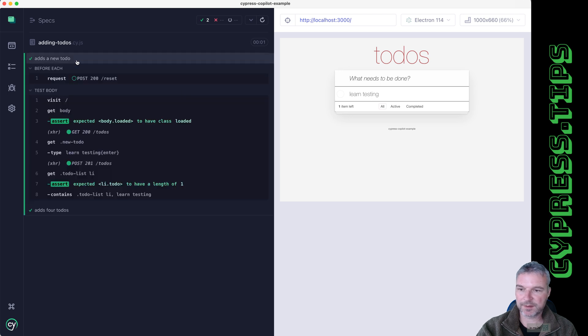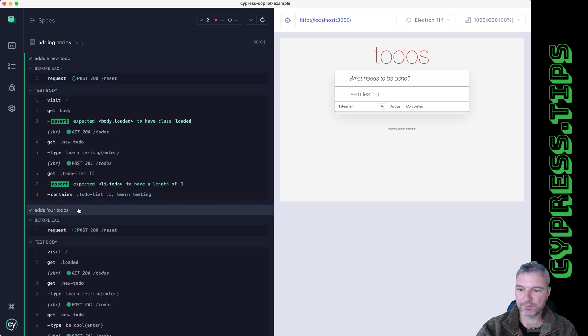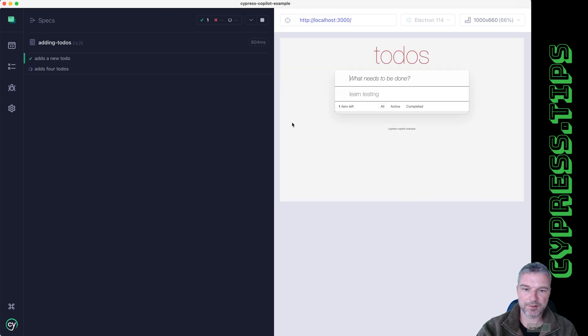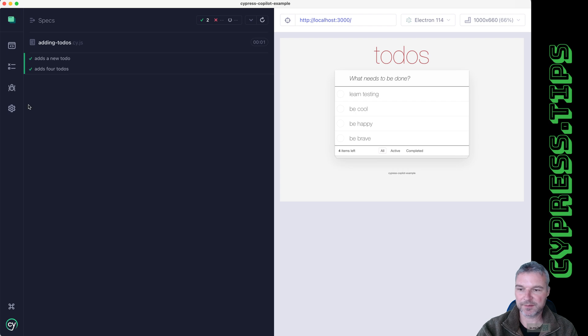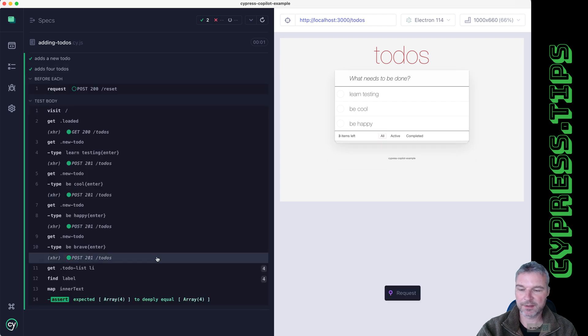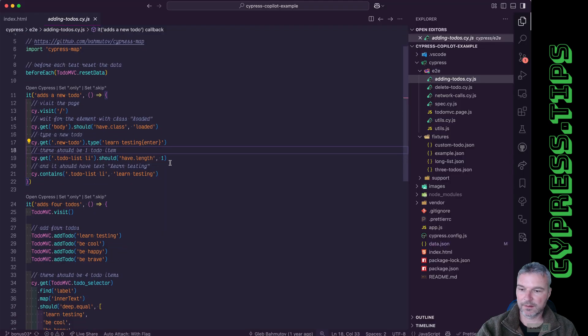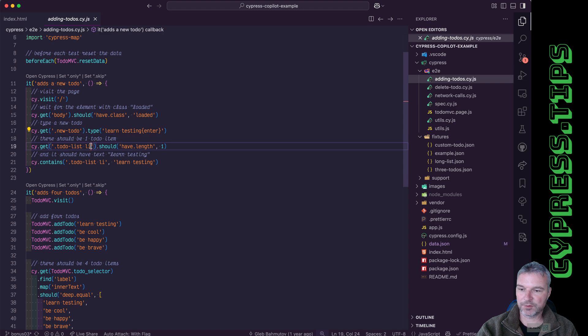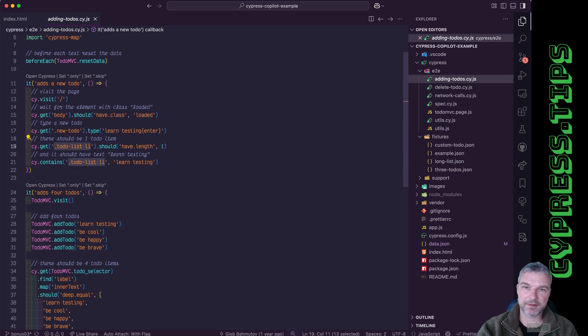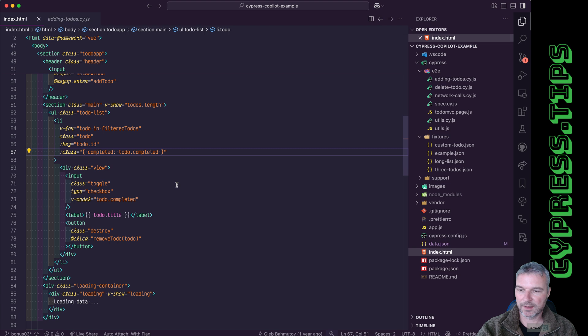For example, this add to-do adds a couple of to-dos and verifies that they appear. And if you look at the source code, notice I'm using selectors that are class name, element, names.